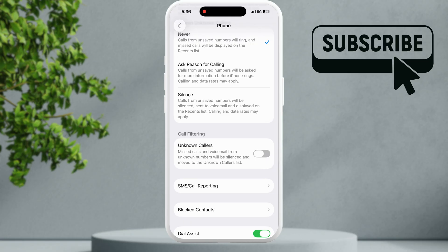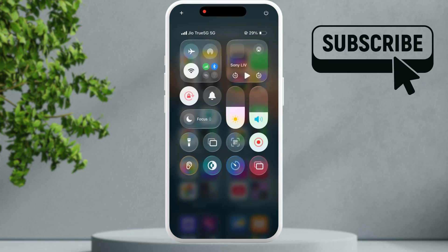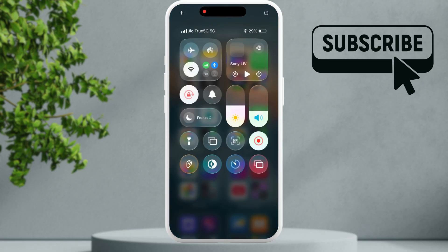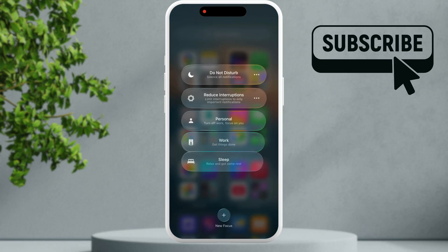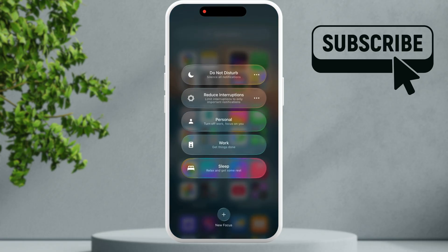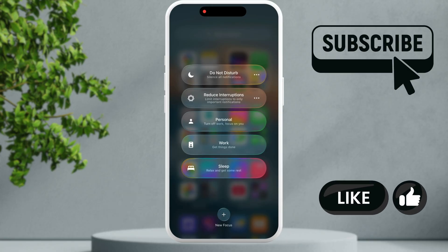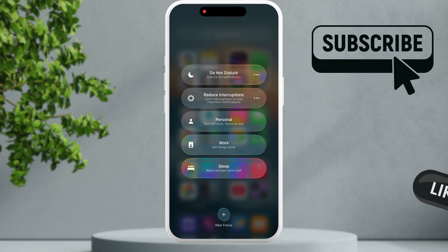If you still experience problems open the control center and make sure that the focus mode is not enabled. So you need to ensure that all these focus modes are disabled.